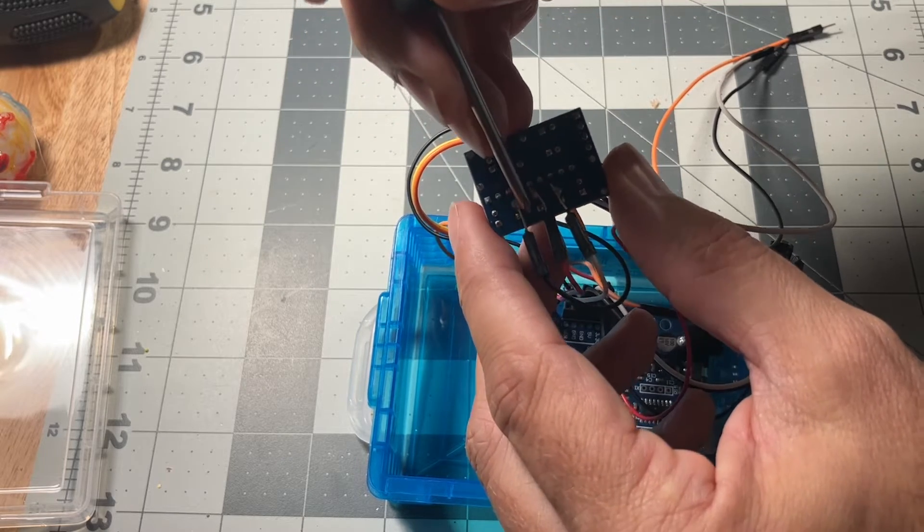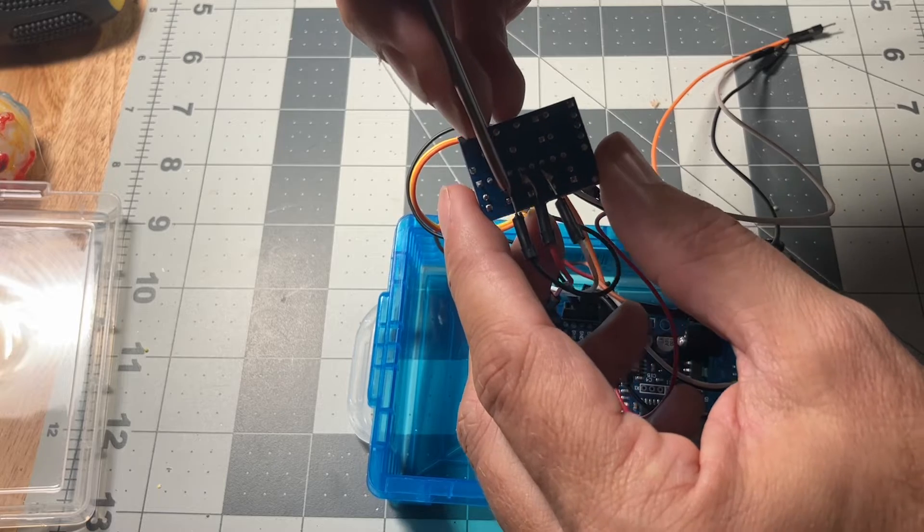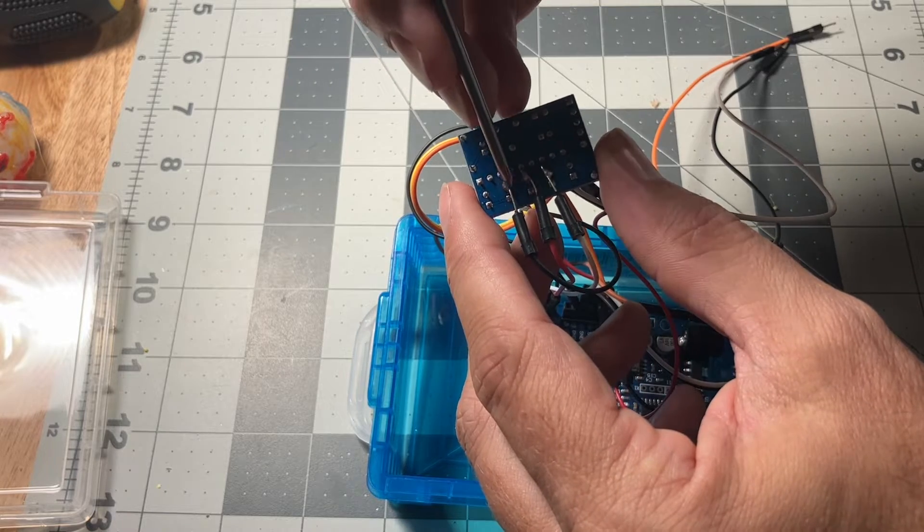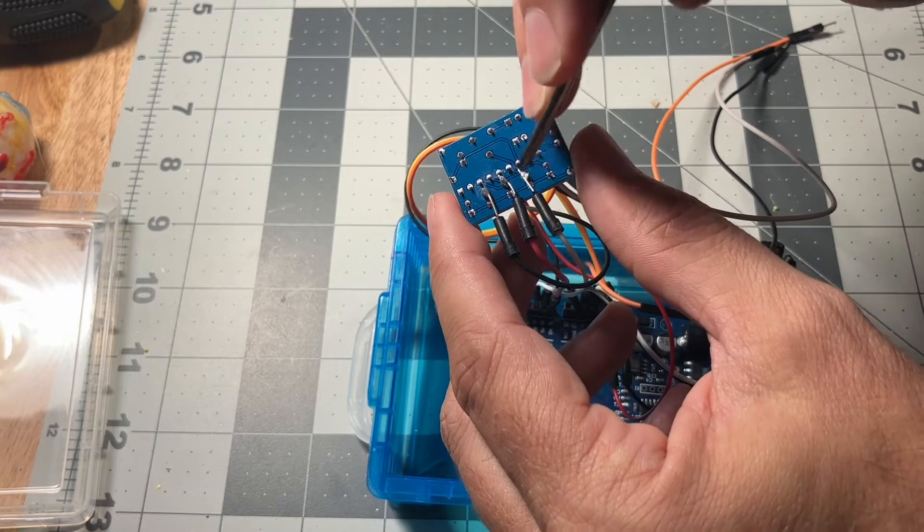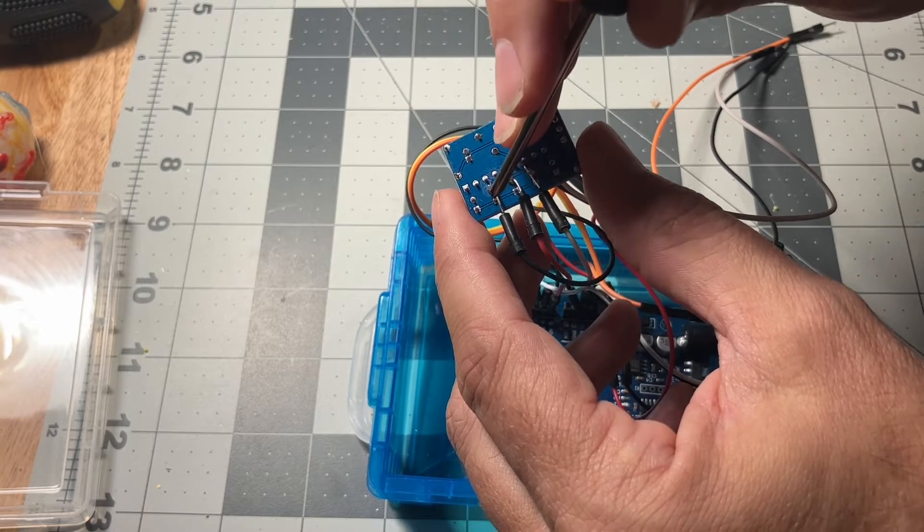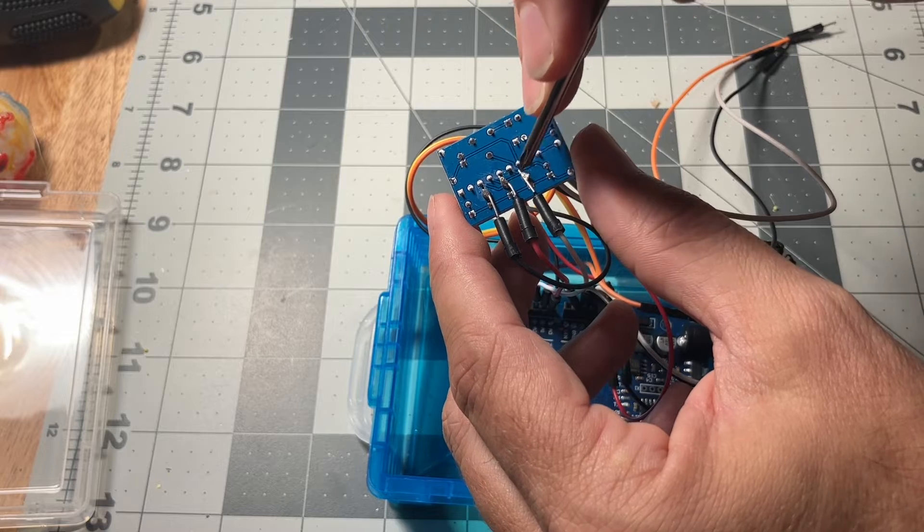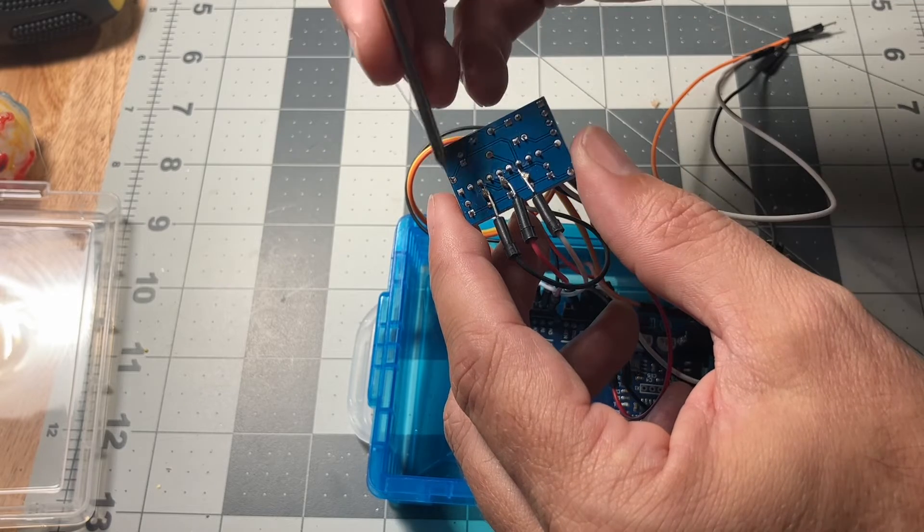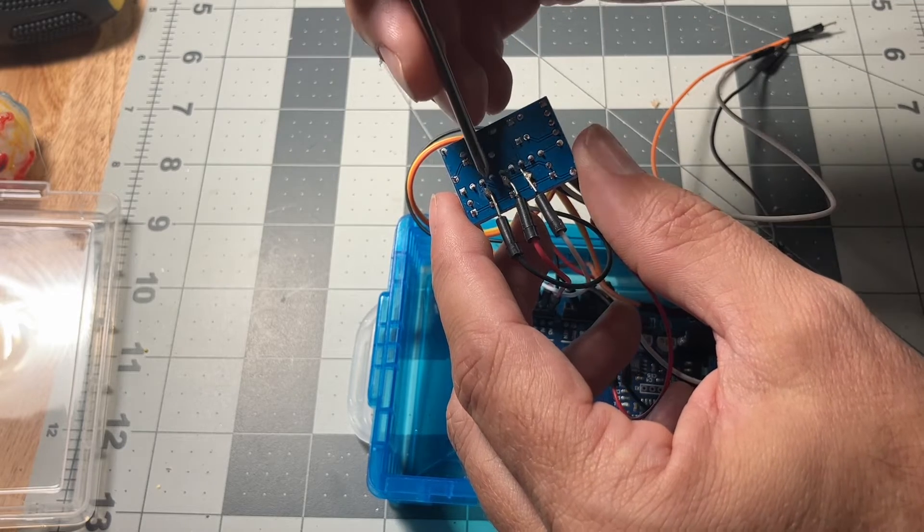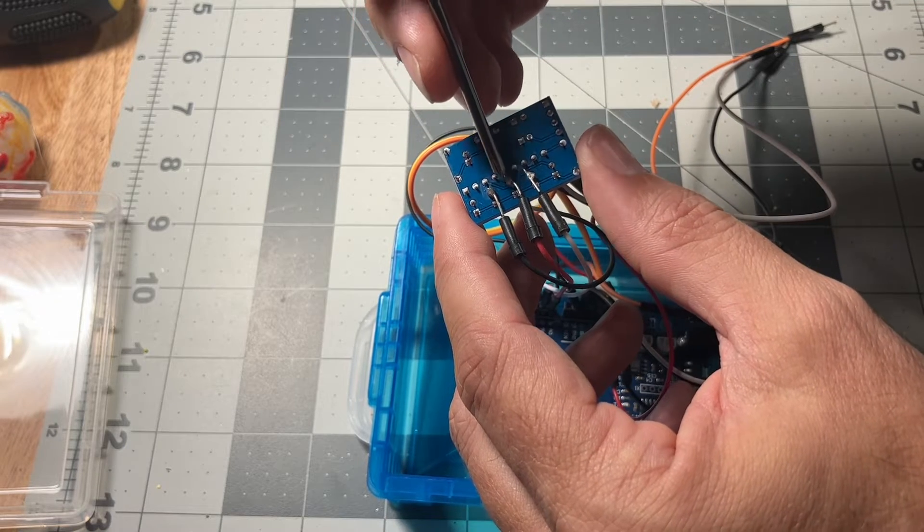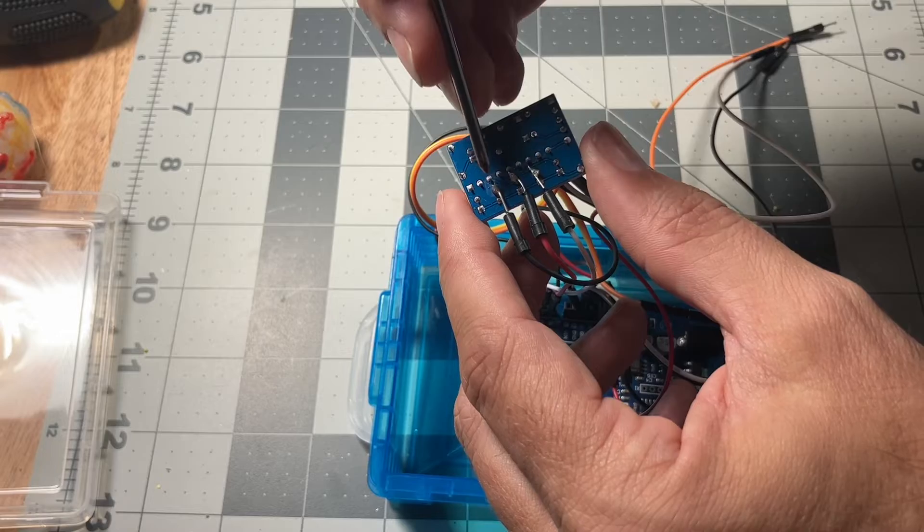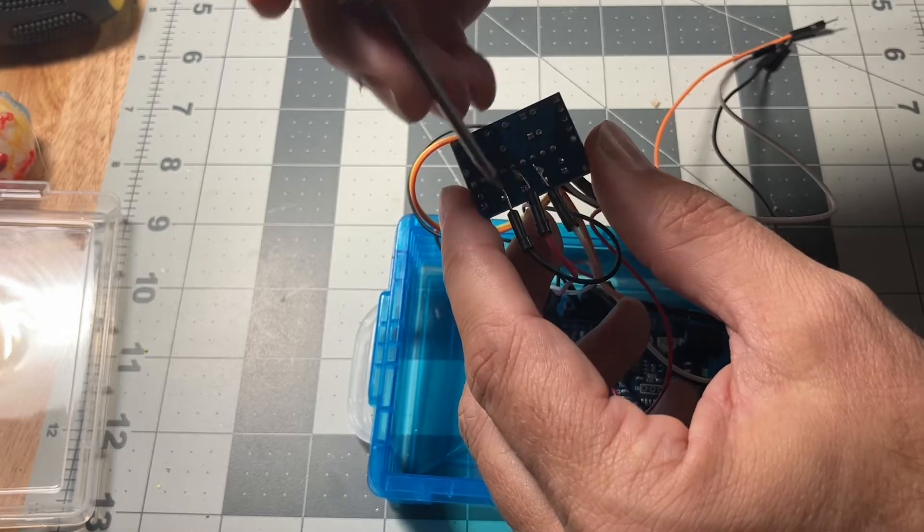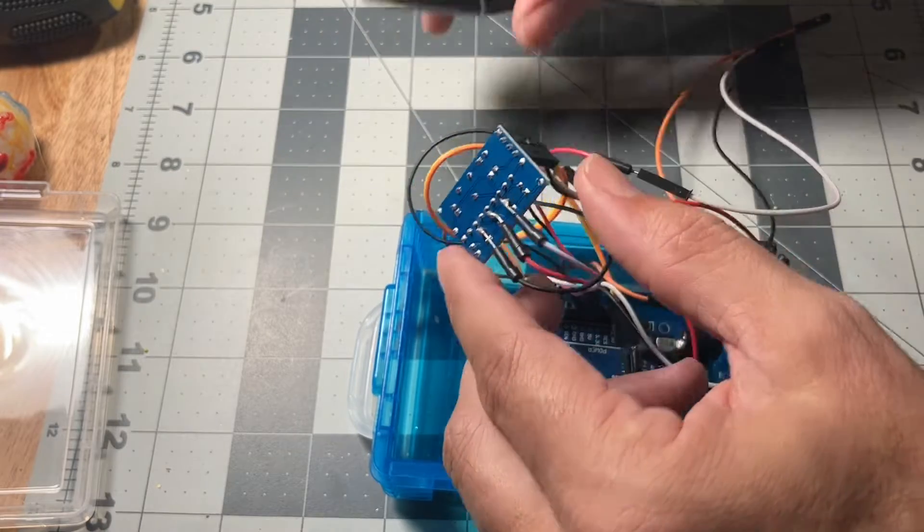These are not touching these bottom pads that are underneath it. It's just soldered to these pads here, so it's not touching these metal ones.